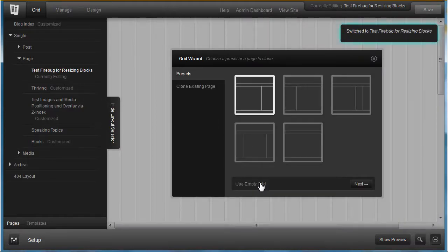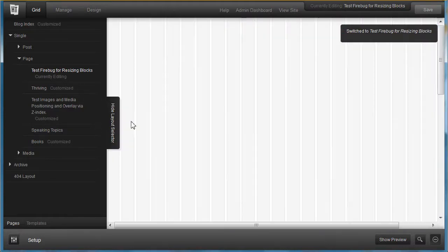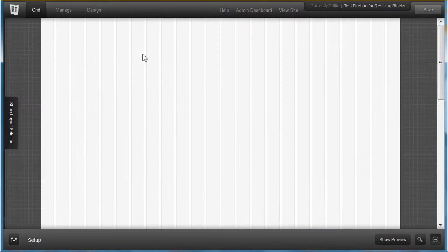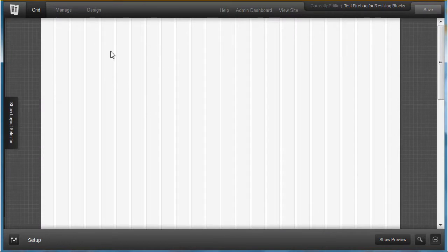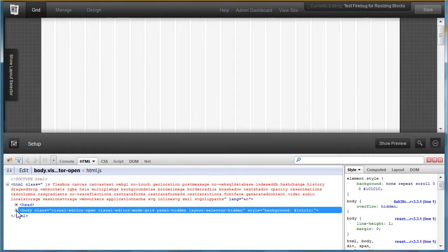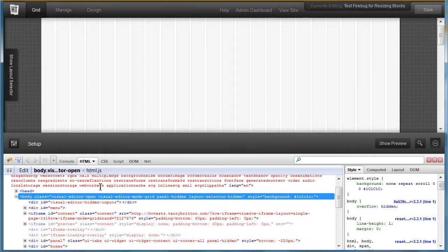Now let's show Firebug. Push F12 and it brings up that display. I'll open this thing up. I don't have anything on here yet, so let's go ahead and make a header.